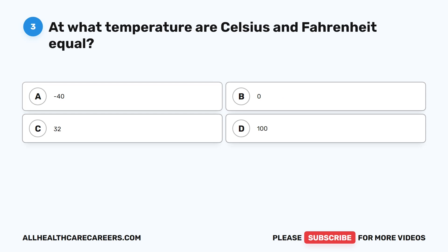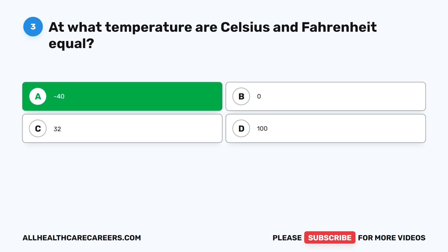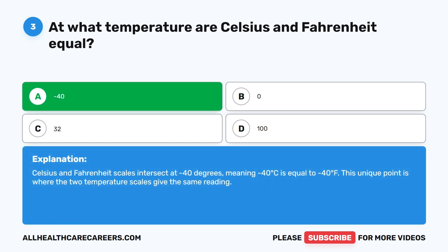Question three. At what temperature are Celsius and Fahrenheit equal? A. Negative 40. B. Zero. C. 32. D. 100. The correct answer is A, negative 40. The Celsius and Fahrenheit scales intersect at negative 40 degrees, meaning negative 40 degrees Celsius equals negative 40 degrees Fahrenheit. This unique point is where the two temperature scales give the same reading.